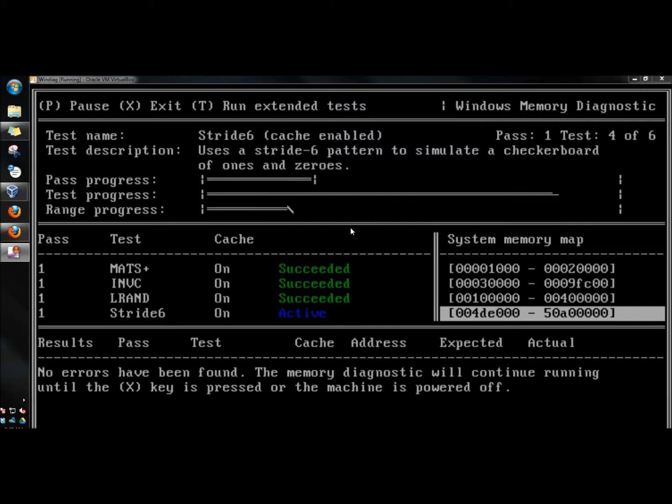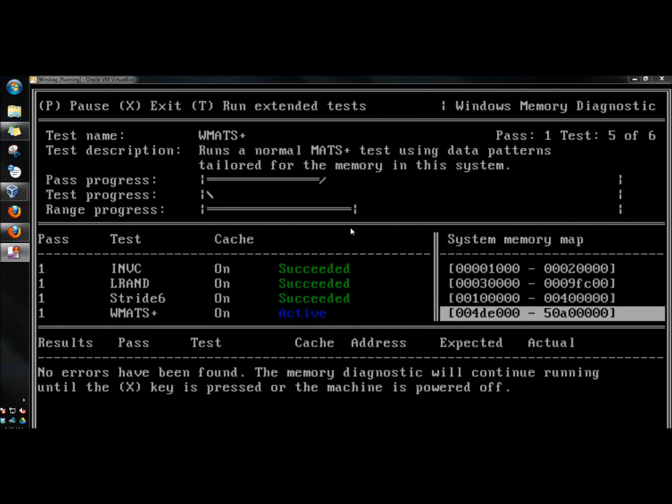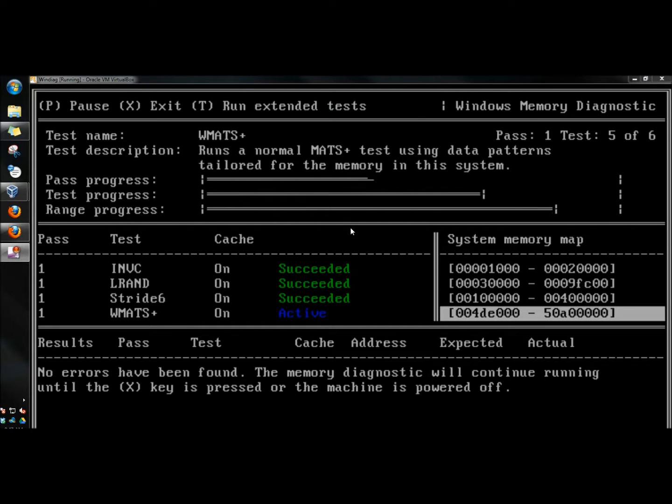I typically run MemTest first, and whether it finds anything or not, I'll run Windows Diagnostics right after that. If both programs fail the test, I would definitely consider buying new memory.